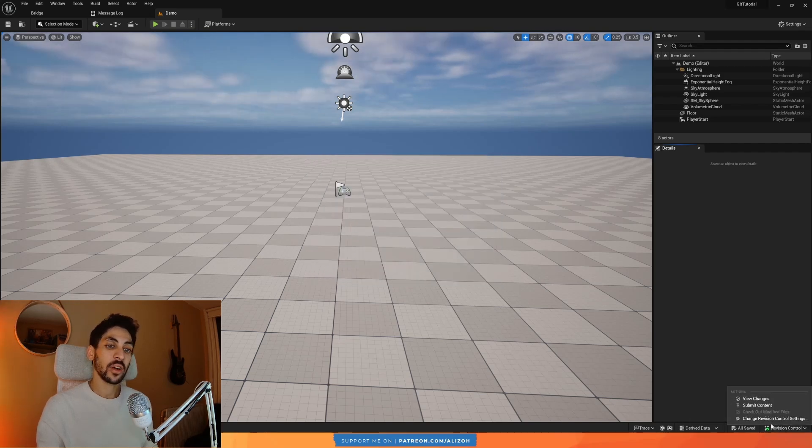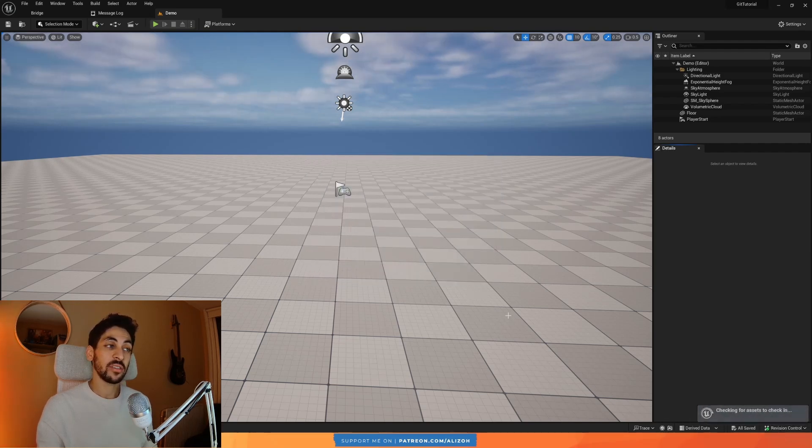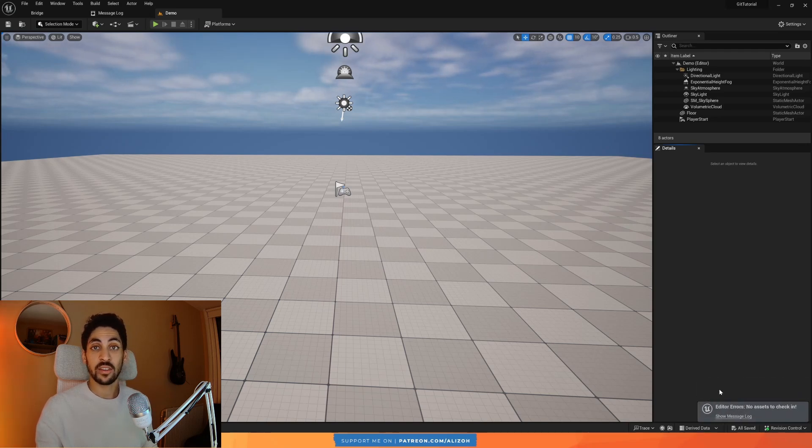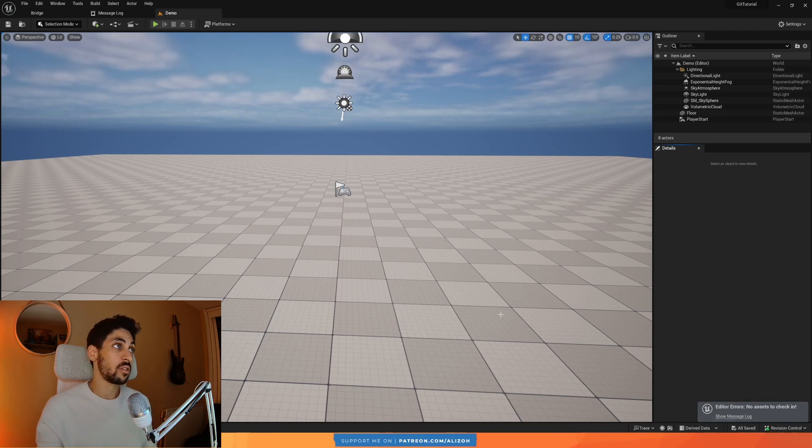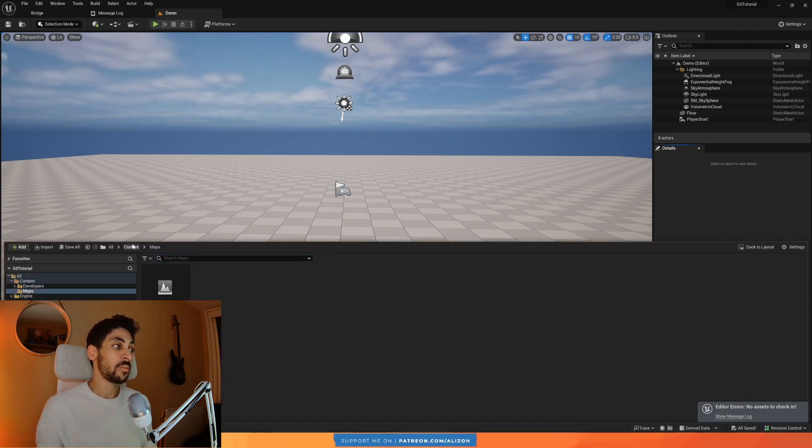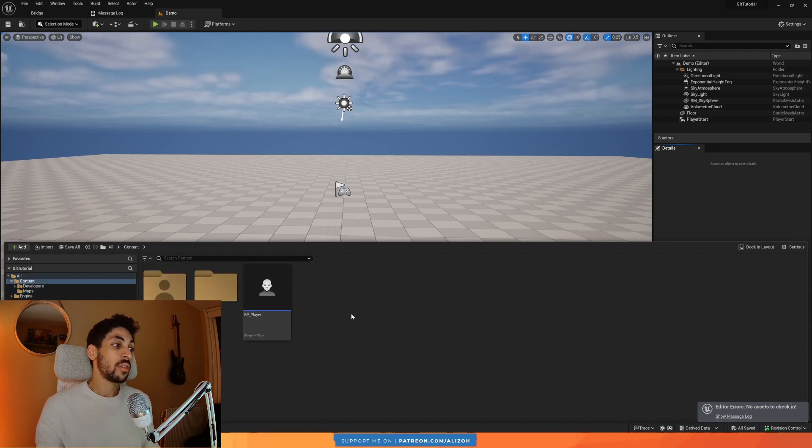I'm just going to say something like added a demo and player. This is the commit message, the message of what I've changed in this edition. And I'm just going to click on Submit. Now if I go over here and I click on Submit Content again, it's going to say that there's nothing to be checked in. All the assets are already submitted. And if I open this, the plus icon is now gone.